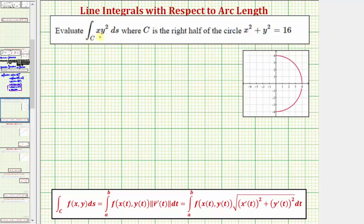We want to evaluate the line integral of xy² along the curve C with respect to arc length, where C is the right half of the circle given by x² + y² = 16, which is graphed here. Notice how we have the right side of a circle centered at the origin with a radius of four.